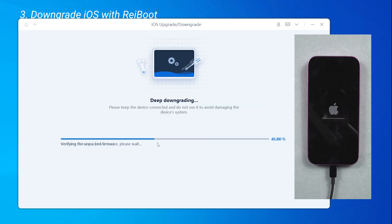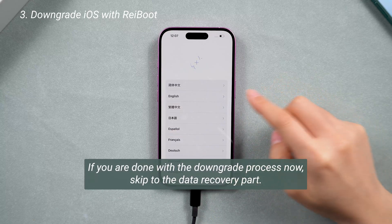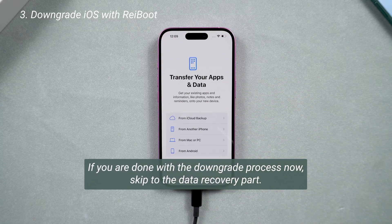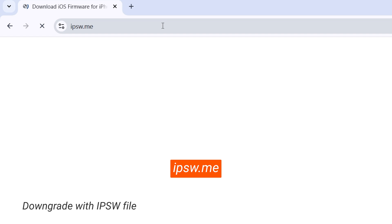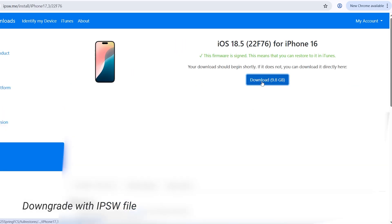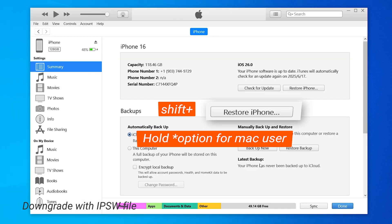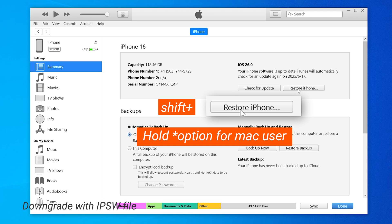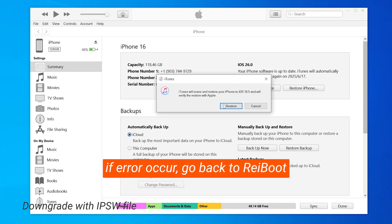Within a few minutes, your phone will be back to iOS 18. If you want to learn how to downgrade using an IPSW file, we'll show you the steps — but please note we're not responsible for its safety or stability. Visit the IPSW.me website to locate the iOS files you want for your iPhone model, then download the file and wait for the process to complete. After this, return to iTunes or Finder, hold the Shift key, click on Restore iPhone, and select the IPSW file you downloaded. Confirm the restoration, and your iPhone will downgrade to the version you downloaded.